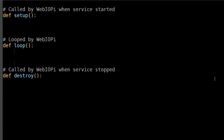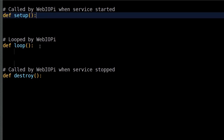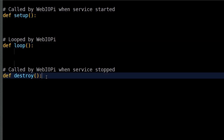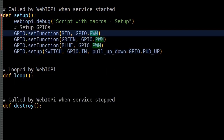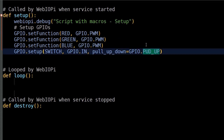Here are the three main methods controlled by webiopi.py: setup, loop, and destroy. Setup is called when the service starts — I use it to initialize the pins. I set the LCD backlight pins for pulse width modulation (PWM). Next, the reset switch is set up as an input switch with a pull-up, meaning the pin is normally in a high state until pressed and goes low. The pull-up prevents the pin from floating, which can introduce unreliable readings.